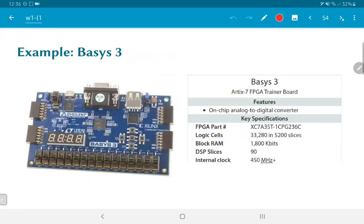The FPGA available in the lab is the Basys 3 board, based on the Artix-7 FPGA from Xilinx, essentially considered a trainer board. We will be targeting this particular FPGA for our designs. It has a number of features — the on-chip analog-to-digital converter is incidental. More important is the number of logic cells: 33,000, which cannot be directly translated into a number of gates.